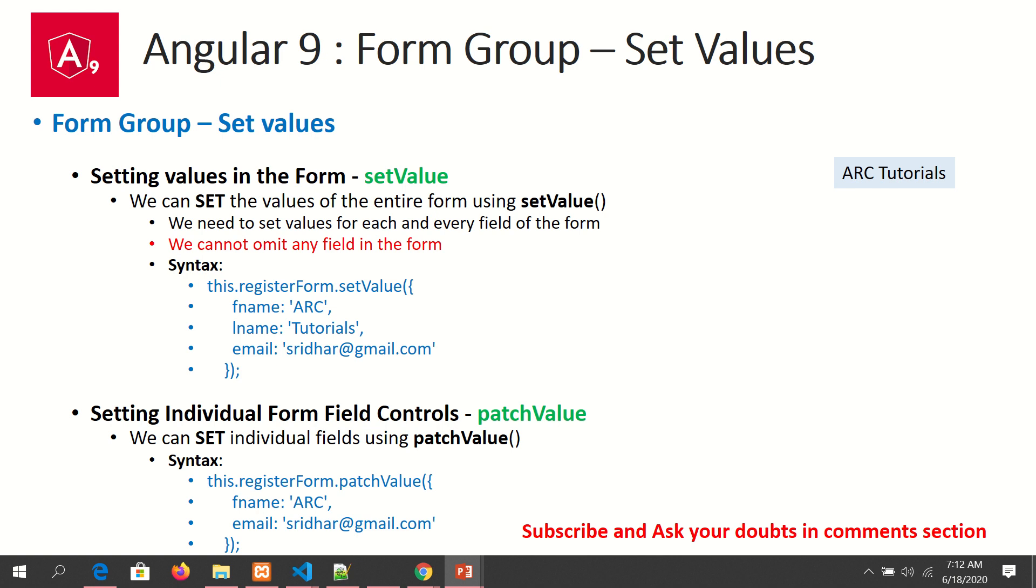Whenever we use setValue, we have to pass values of all the fields—all the form controls of the form. We cannot omit any field when using setValue. But if you want to set individual form control fields, then we can use a method called patchValue. I'll show you that now in action.